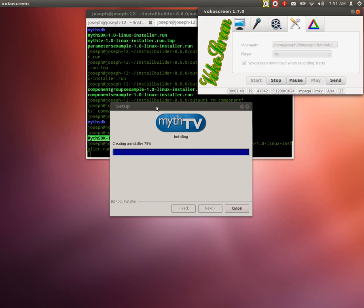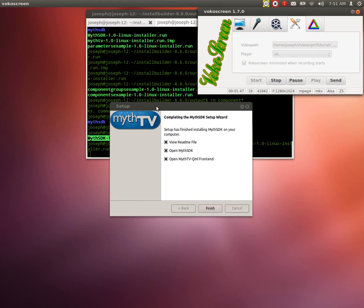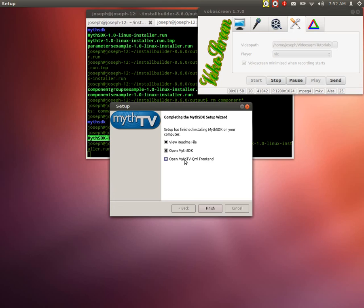It says that we finished installing Myth SDK to your computer. View the README file. Open Myth SDK. Open MythTV QML front end. We're going to unselect that. And we're just going to leave these two, the README and the one open. You know what? We don't even need to look at the README either. We'll just open the Myth SDK. We press the finish button. And it does take a little while for it to open up.